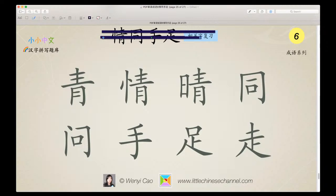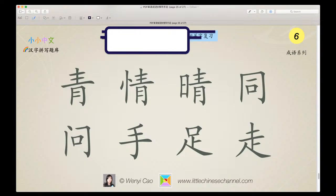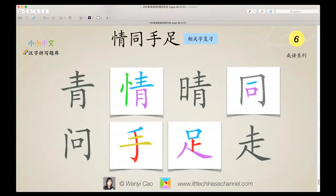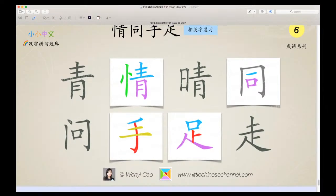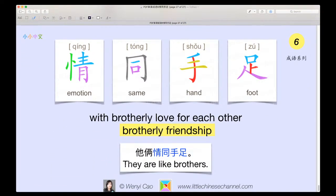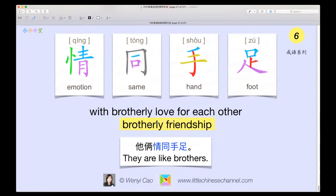This one is pretty difficult. It might be a little difficult for you — try asking your parents if they know the answer. Now we can look at the answer. We use these four characters, and it is: tong, same, hand, foot — meaning with brotherly love for each other, or brotherly friendship.